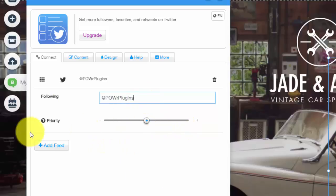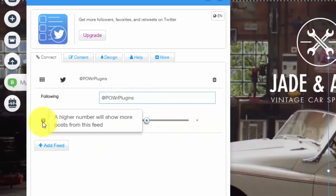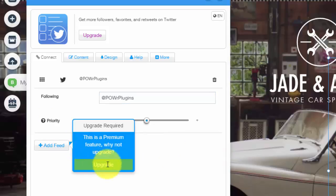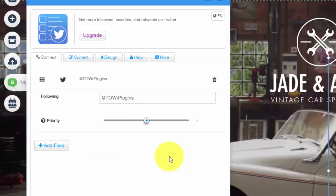You can choose the priority of it, a higher number will show more posts from this feed so you could customize that to however you need. You could add a feed however you'd have to upgrade the app. You can upgrade to premium. It's up to you depending on how interactive and how in depth you want your Twitter feed to be.